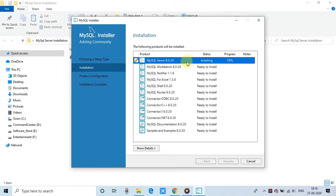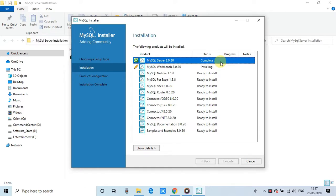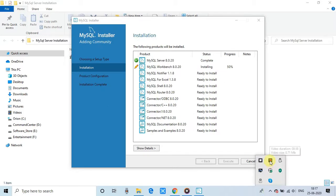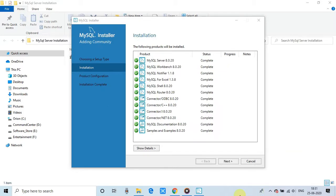Then you will see the list of these components that are going to be installed one by one. So whole process will take few minutes. So this is downloading the component files from the net and installing one by one. So let them complete. Now here are all the components downloaded and installed.